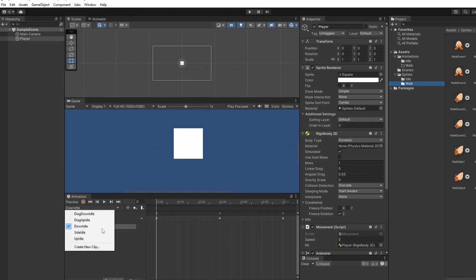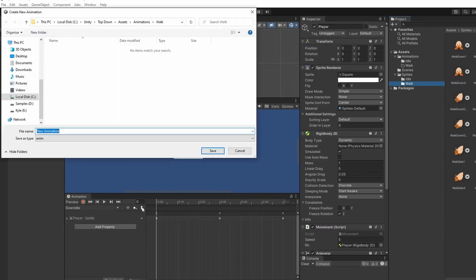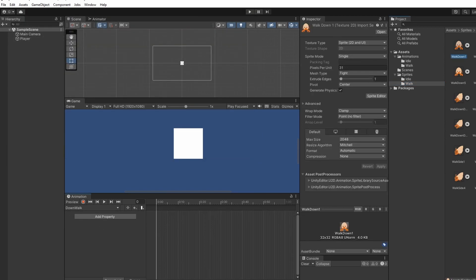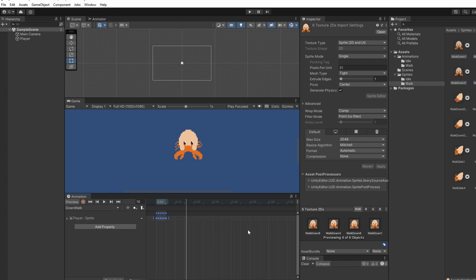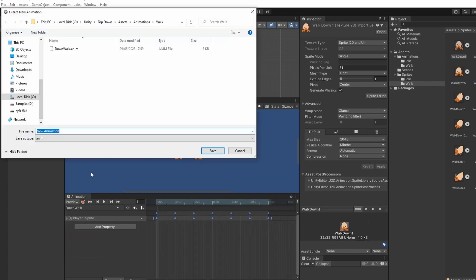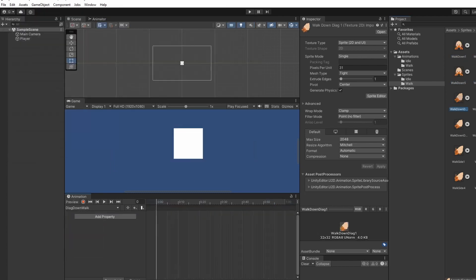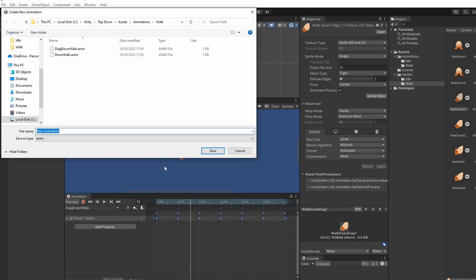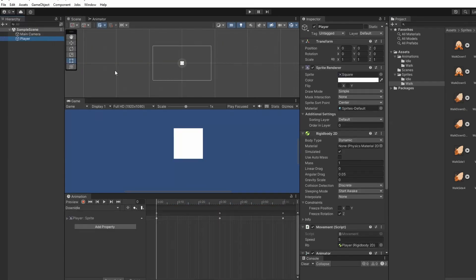Now we'll do the same exact thing but for our walking animation. So I have a few more sprites here but it's the same thing. You'd want to drag in your first one again. Just at the end after you drag in all your sprites. To make sure that final frame doesn't get cut off.